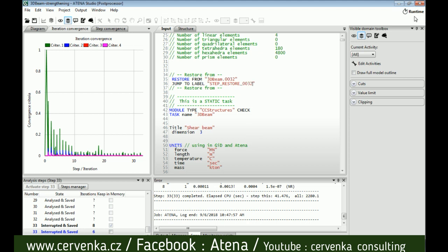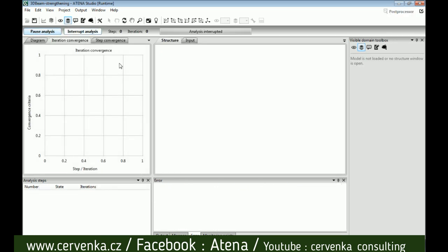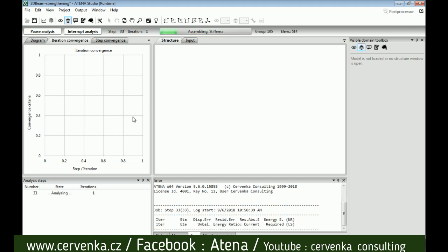Go to Runtime in the program and click Restart Analysis. Now we can see the program beginning from step 33, and of course the old results will be kept.